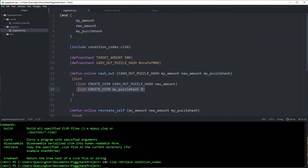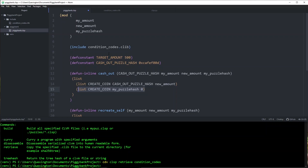That's pretty much it as far as functionality goes. It's very worth saying: don't try to go to the network and deploy this piggy bank coin, because this is a very insecure smart coin at the moment. In the next video, we're going to start talking about security — why this is insecure and what we can do about it. Until then, if you have any questions or if this has been too much to process, head over to the Chialisp channel on Keybase and ask us questions. We're generally available there and happy to help. I'll see you in the next video.